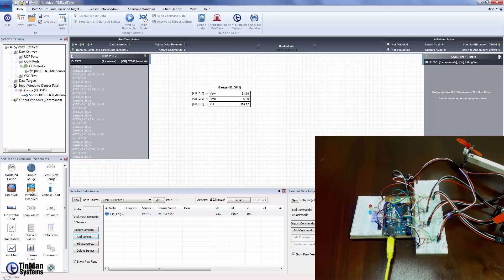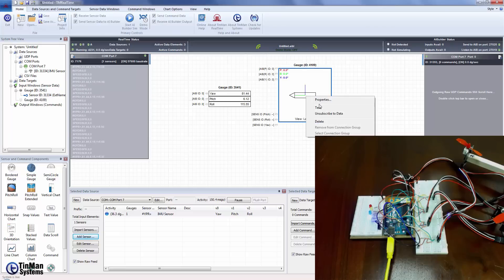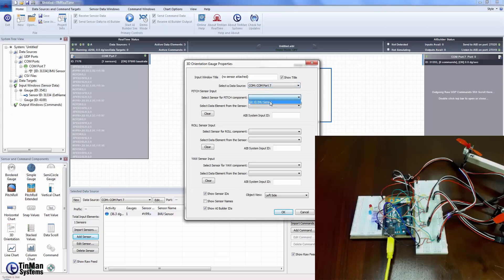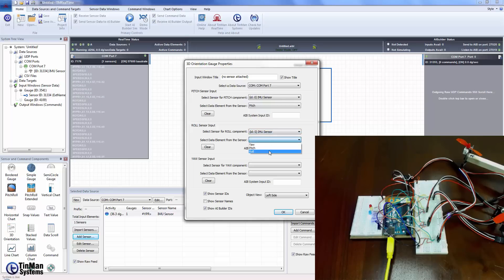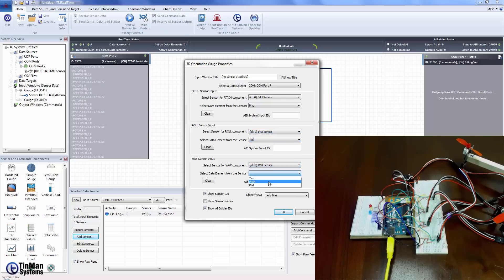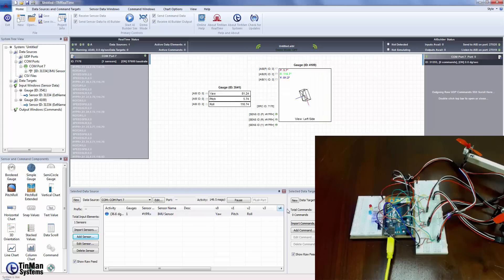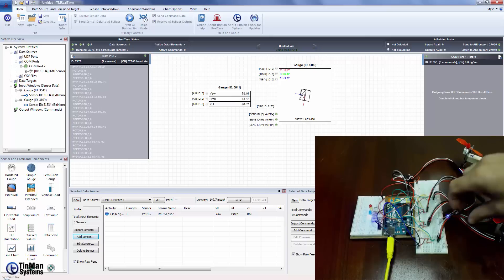We can add more gauges. Let me put this down and go back and add another control and we'll just show the 3D orientation one and we'll set that to COM 7 and that would be pitch and this is going to be roll and this is going to be yaw. We'll leave it left side and we'll just show how that works.